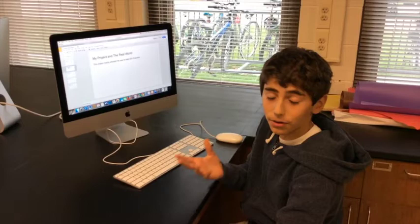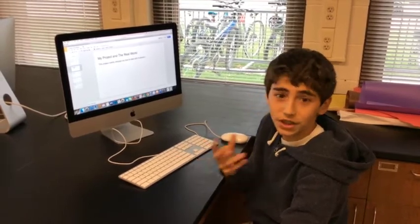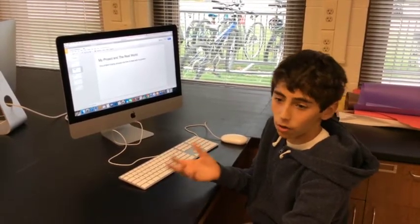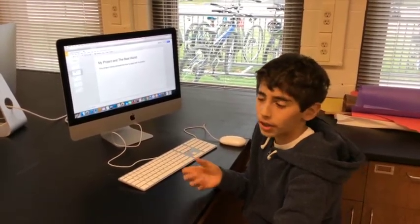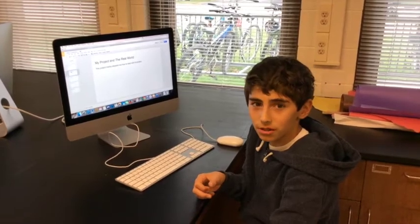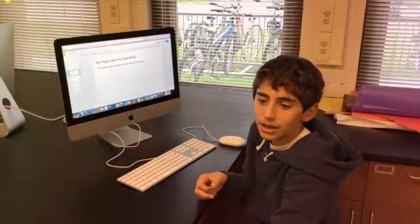This project helped me face challenges and it taught me how to get over them. So I think that's a really important skill moving forward.